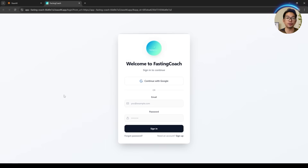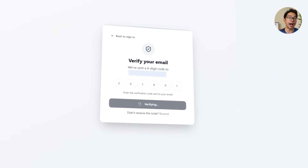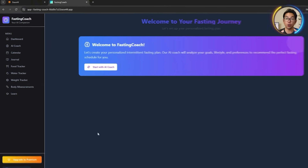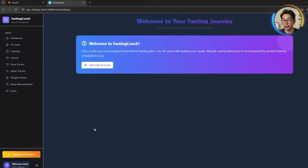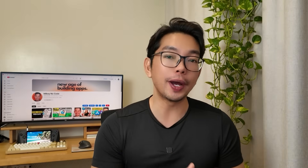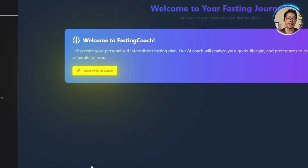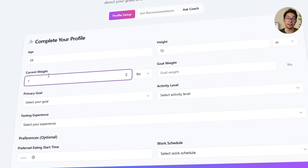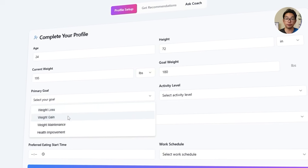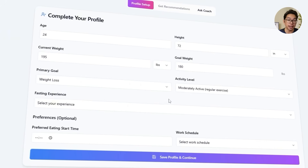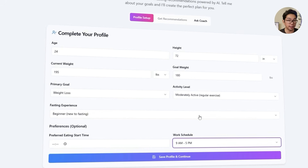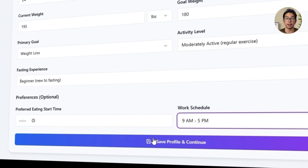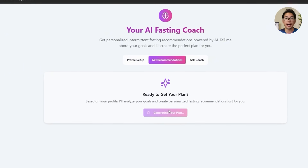Let's take a look at the live app. Right after logging in, it loads with the dark mode theme we set up earlier, giving it a sleek and modern feel. On the left sidebar, all the core tabs are neatly laid out — dashboard, AI coach, calendar, journal, and a full set of tracking tools. We check out the AI coach and hit the 'start with AI coach' button to begin creating a personalized plan. Since this is a fresh profile, we enter personal details: age 24, height 72 inches, weight 195, goal 180. We set our goal to weight loss, choose a moderate activity level, add our work schedule, and mark our fasting experience as beginner so the AI coach can tailor its suggestions accurately.